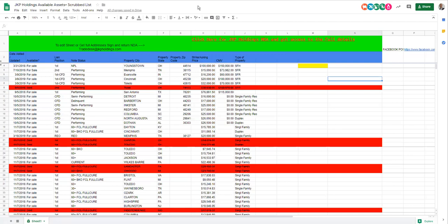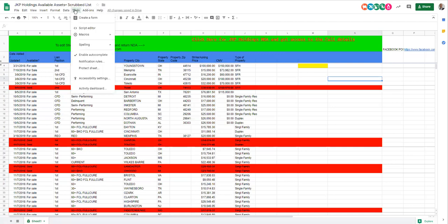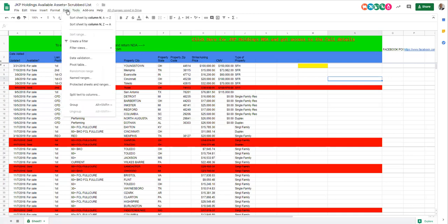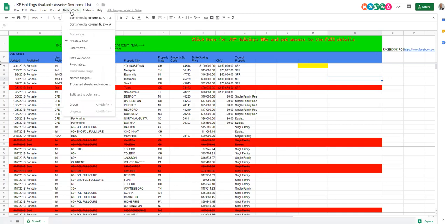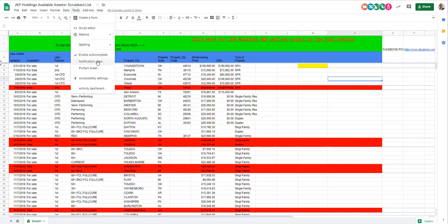To access the notifications area, you're going to go to Tools, Notification Rules, you're going to select any changes made, and choose between daily or right away. Most people use daily. So you get an email any time this sheet changes.